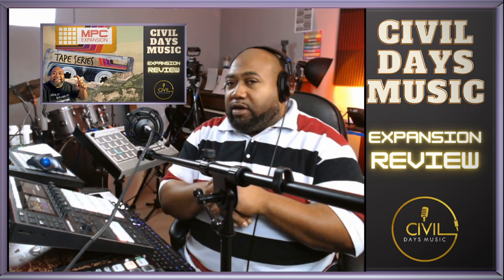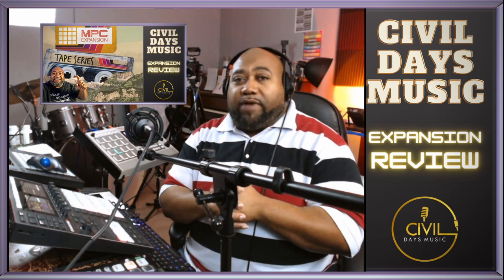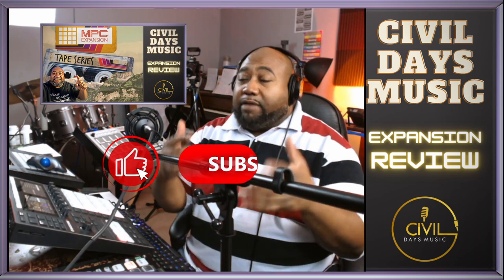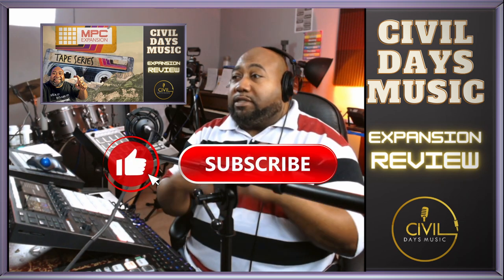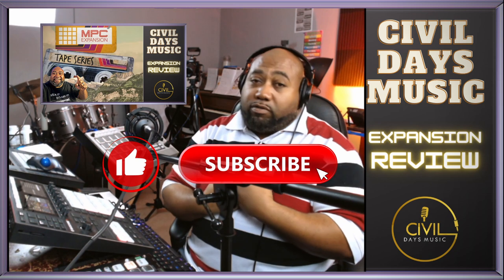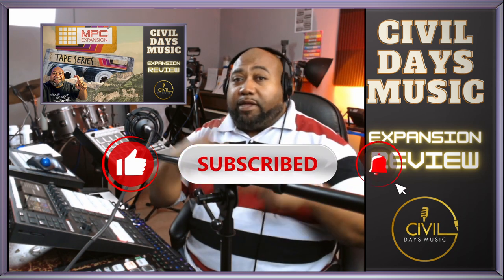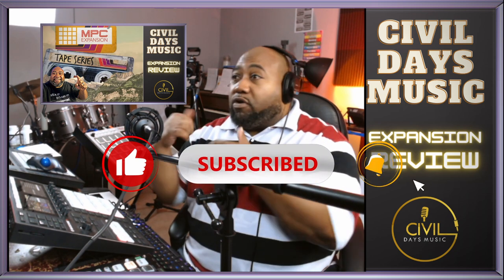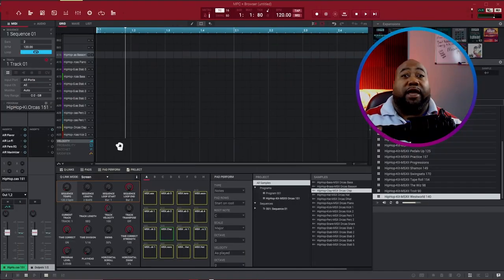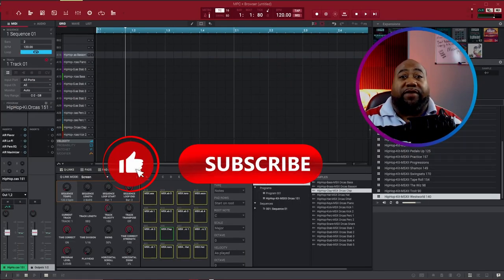But to me, I give it a thumbs up. I always like MSX audio, especially from a hip-hop, neo-soul, as well as a lo-fi perspective. They make the kits that I like the most. And everybody, that's it for me. If you like this, go get it on the Akai website.